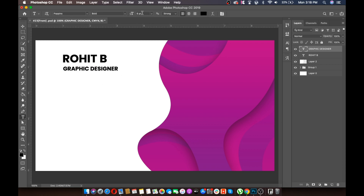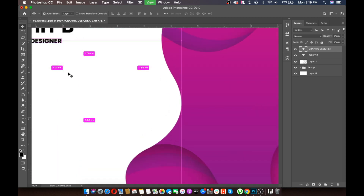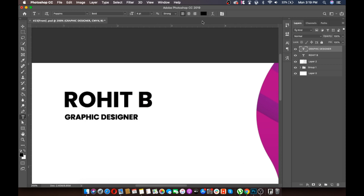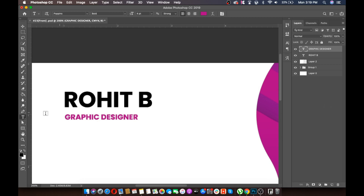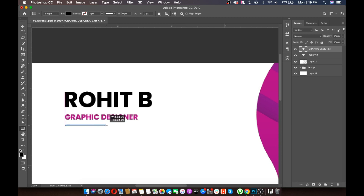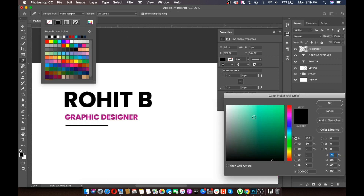Let's make the graphic designer text smaller — size 4 is fine. Align it. Let's change the color of the designation to pink; the color code is A42E88. Then we will make a line below the designation and make the color of the line the same as the font.